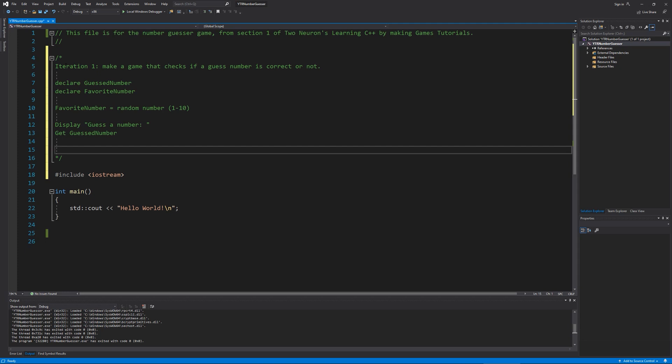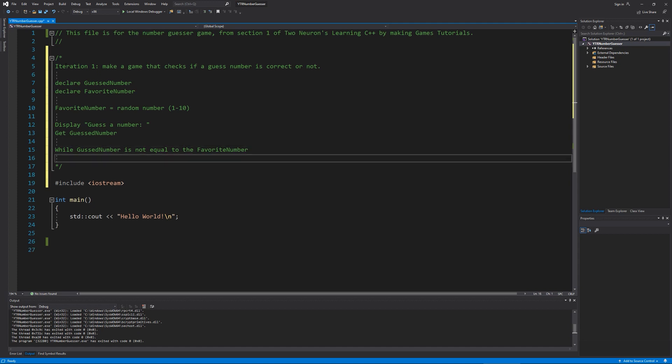So what we're going to do is I'm going to use the word while, and that's actually a keyword. And we'll talk about keywords in a bit in a few videos or the next video, actually. So while the guest number is not equal to the favorite number, the game will keep going. And when this happens, so I'm going to indent just like I would while creating this actual loop. And this is a while loop. And again, we'll talk about that in a few videos. When we get to flow control,